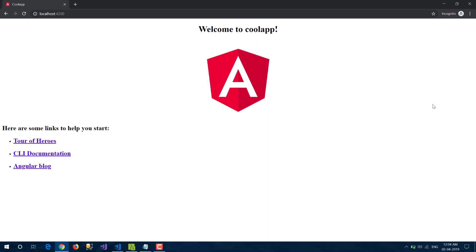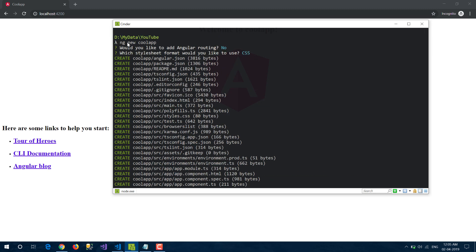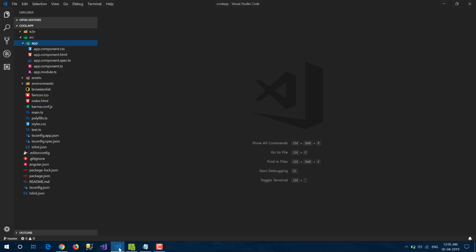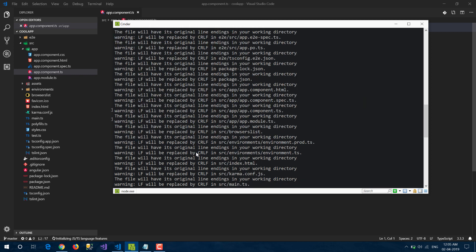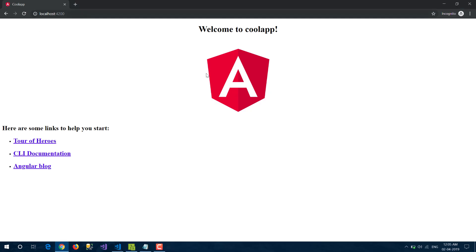Here you can see this is a standard Angular app running on port 4200. In the command prompt I have created an app called 'cool app'. I opened VS Code and you can see it is a pretty standard basic app with app module, app component, and all the other standard files.